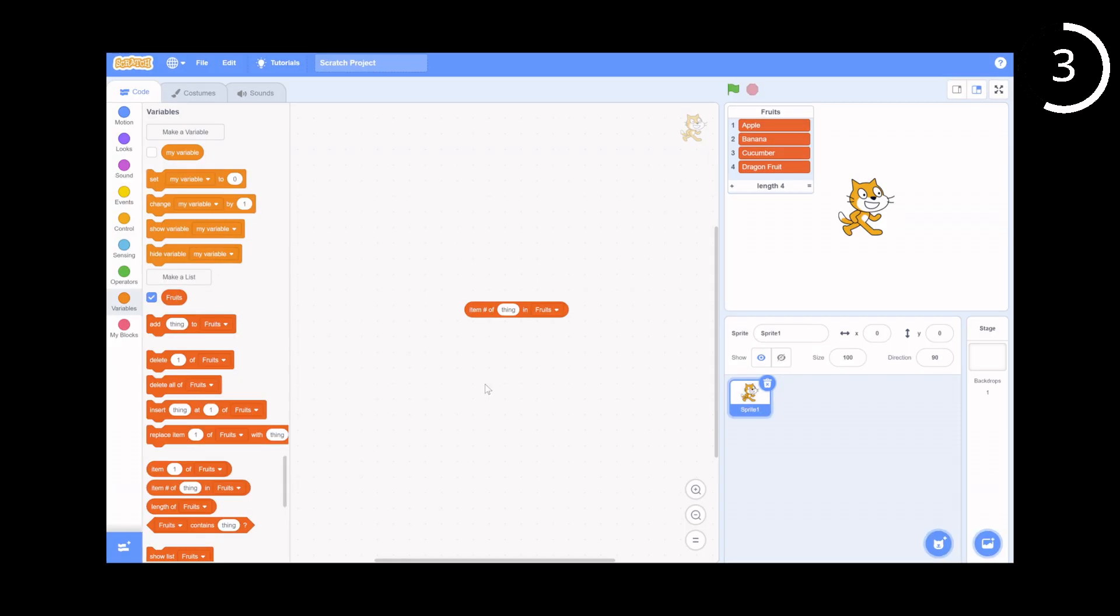For example, let's say your list is apple, banana, cucumber, dragonfruit, and you input for thing, banana. It will output 2, as banana is the second item in the list.